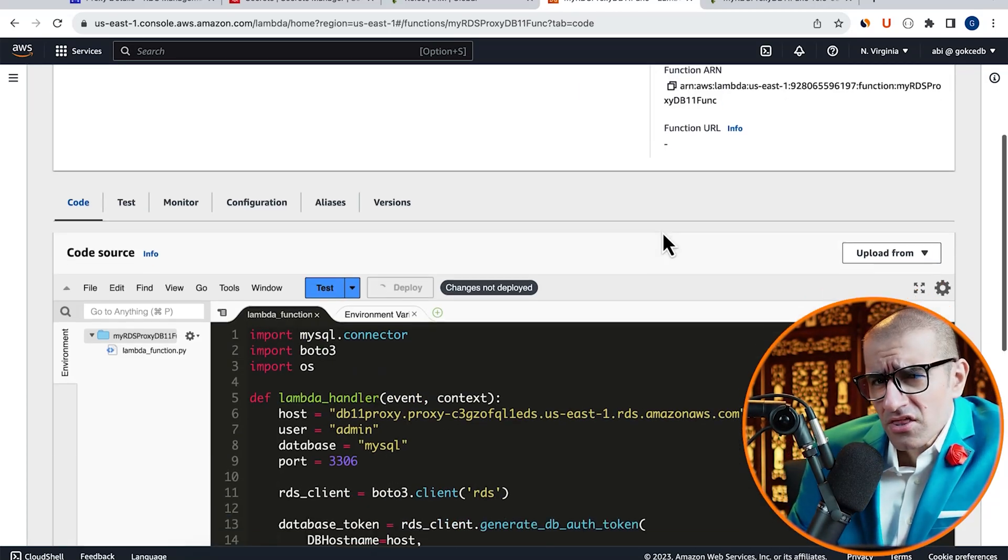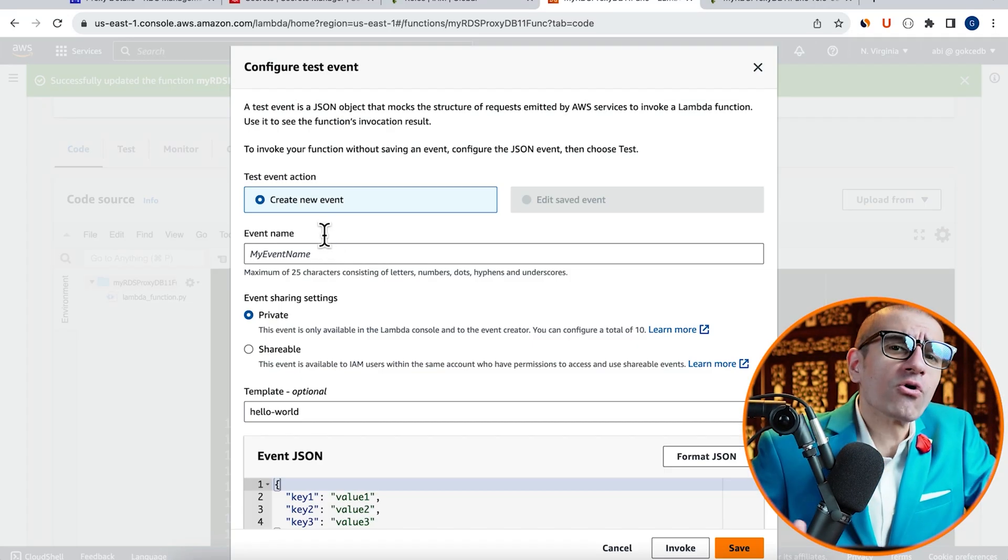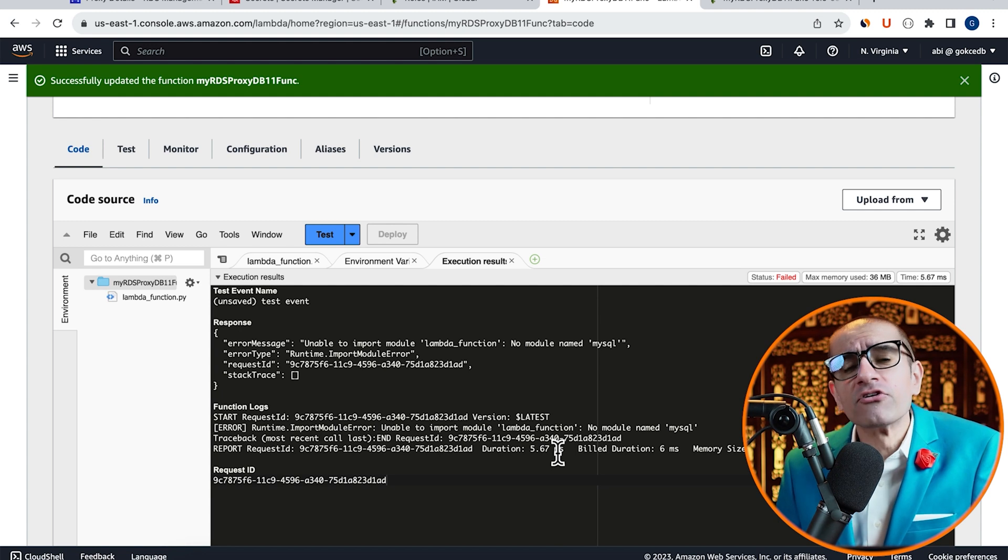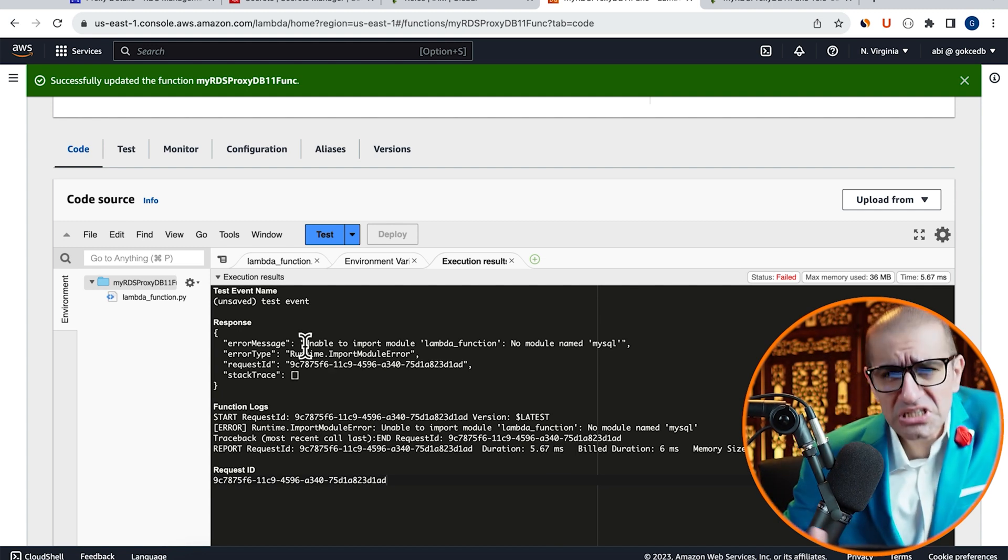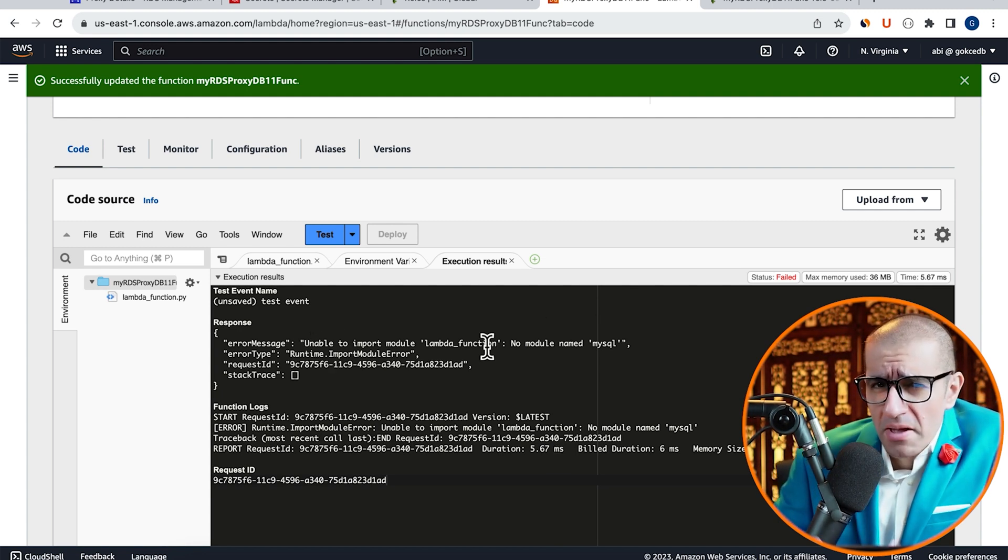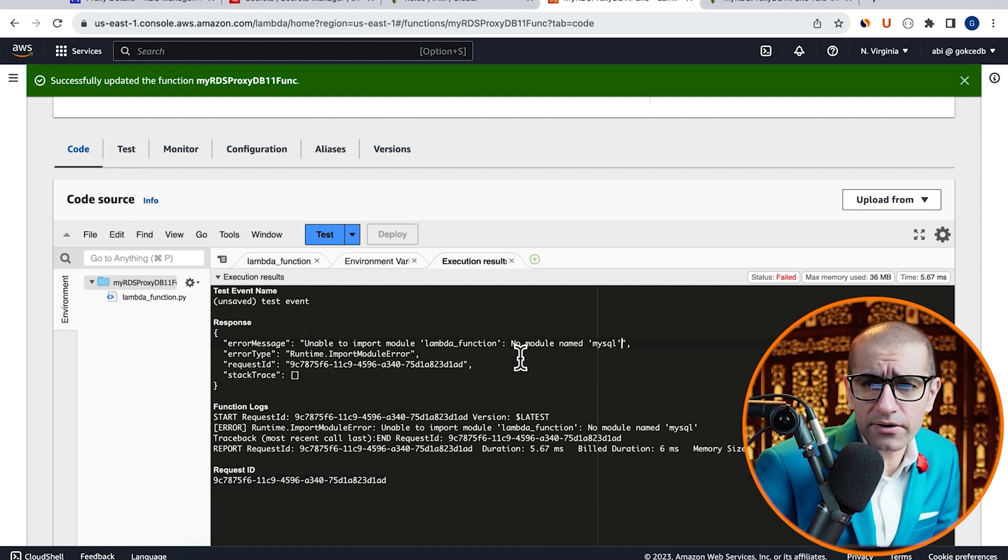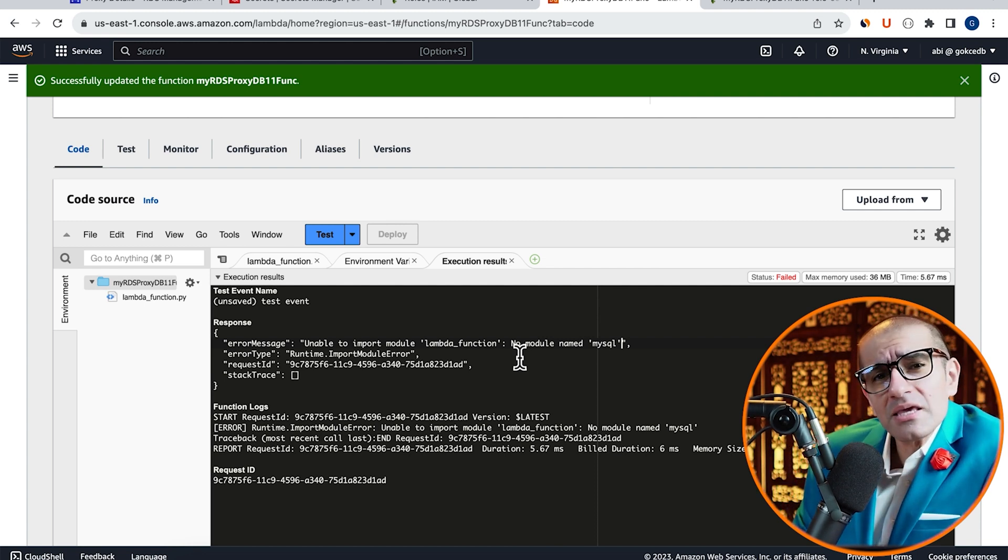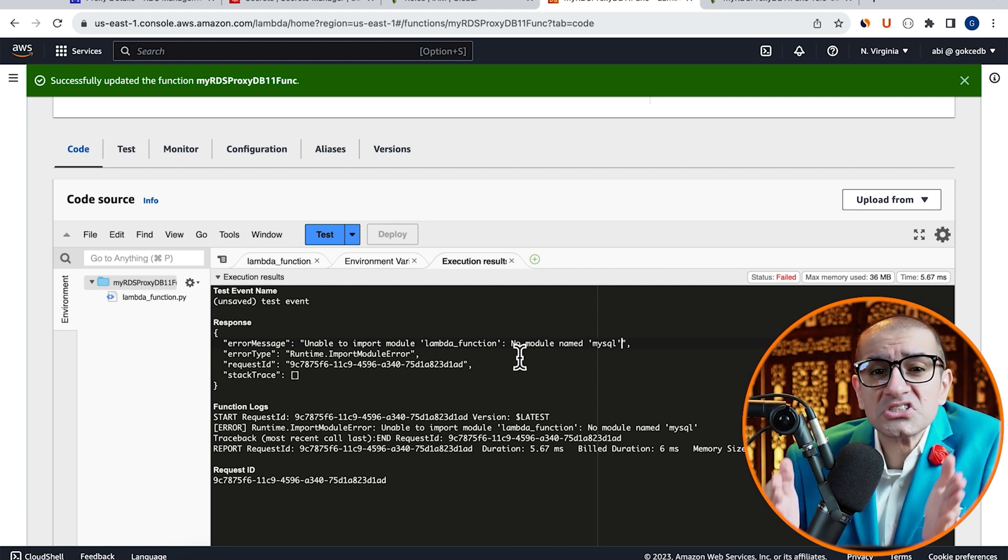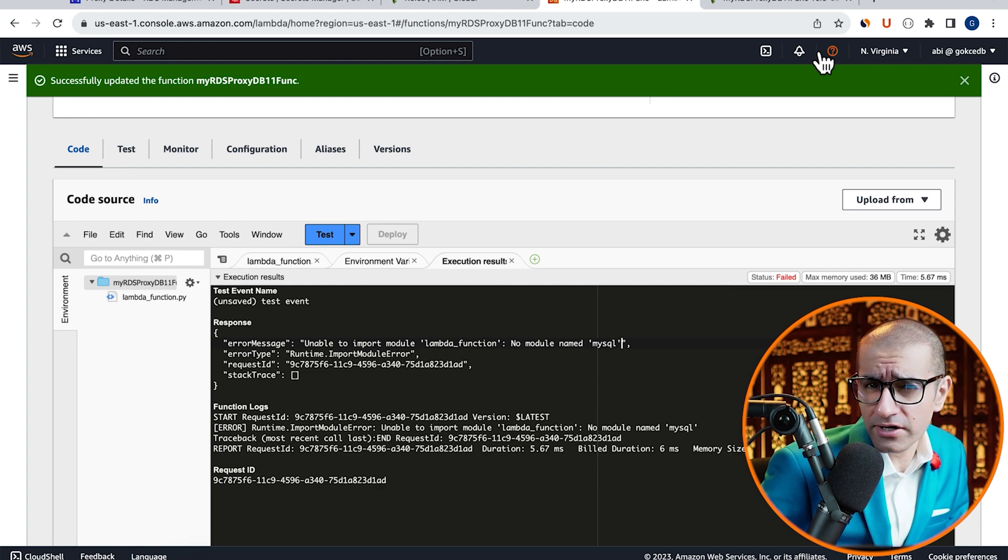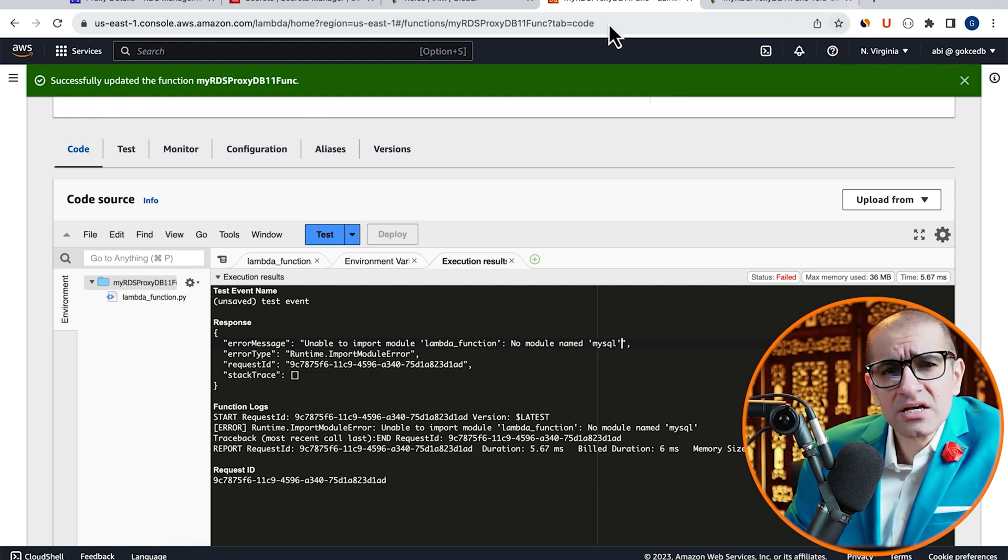Hit Deploy, then click on Test and Invoke to invoke your Lambda function. Looks like we're running into unable to import MySQL module error. This means that the MySQL module is not available in the current runtime.